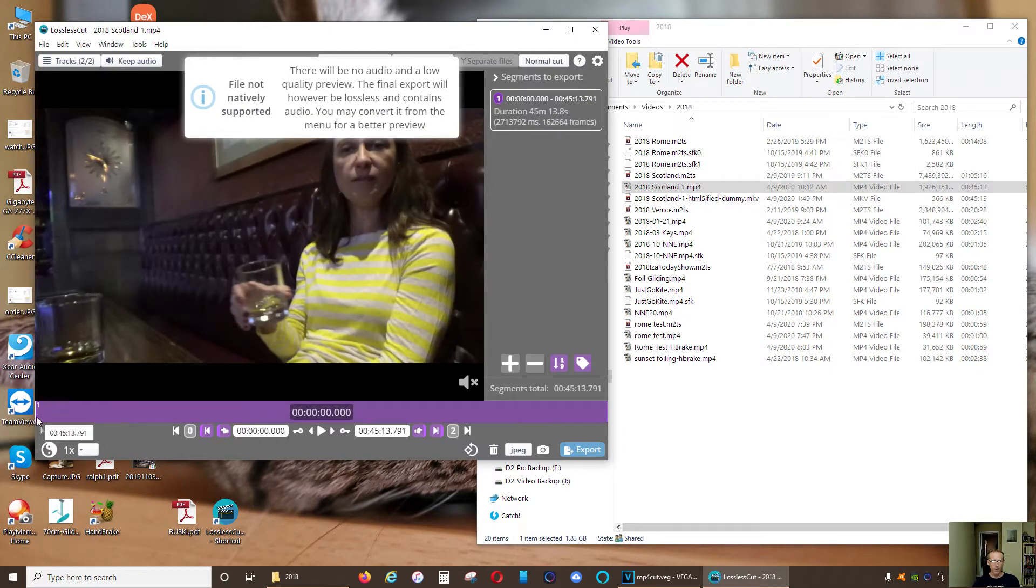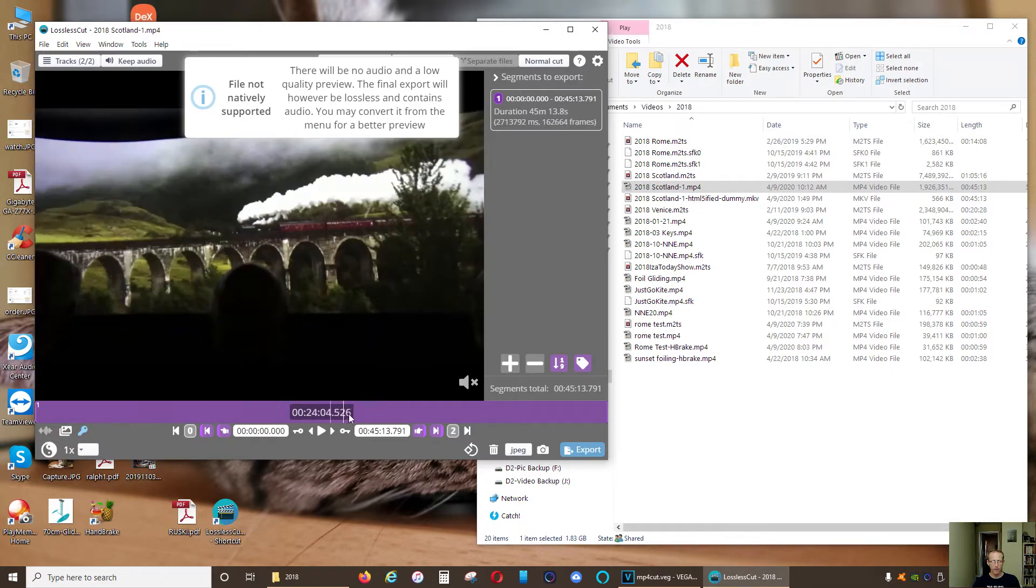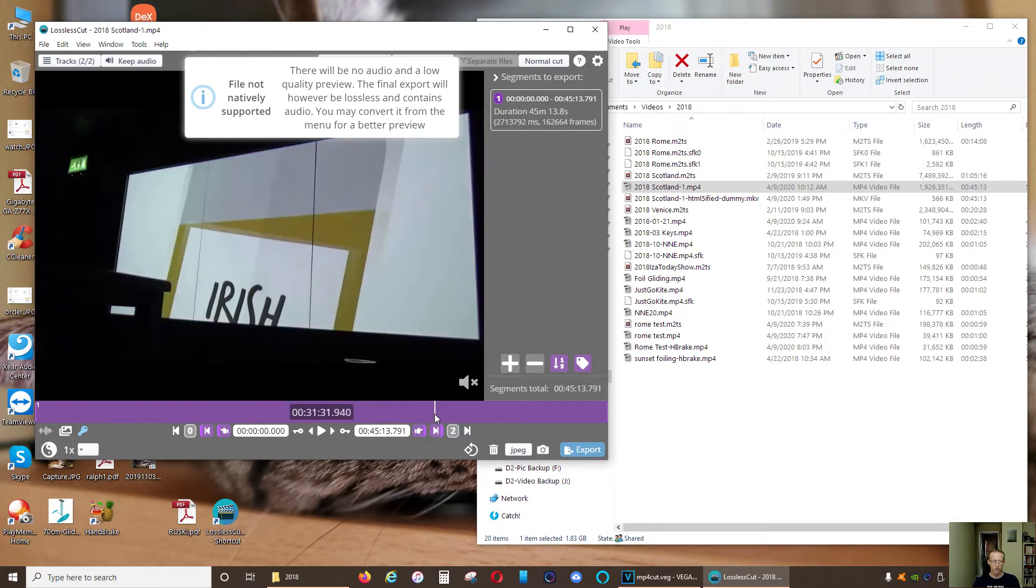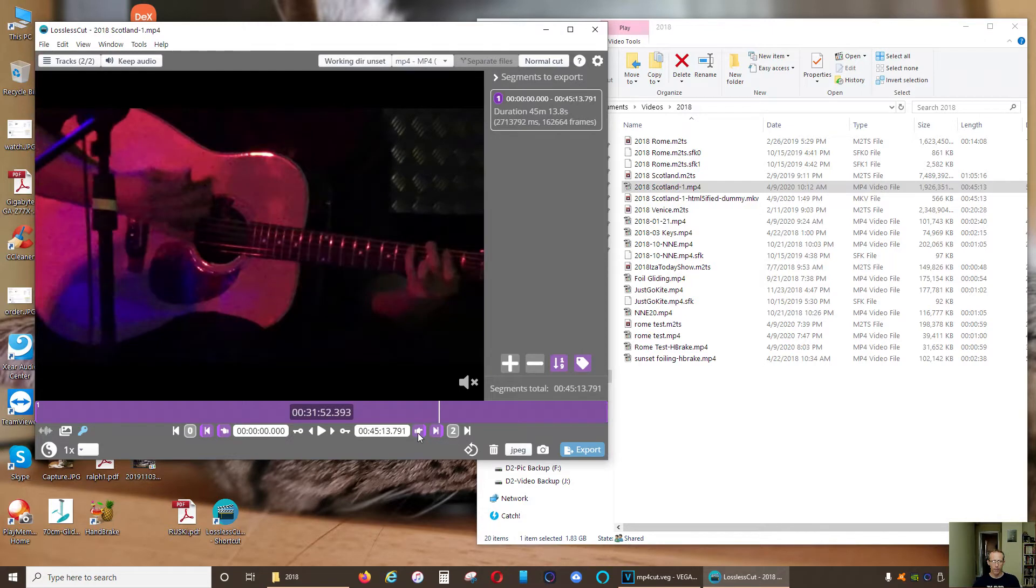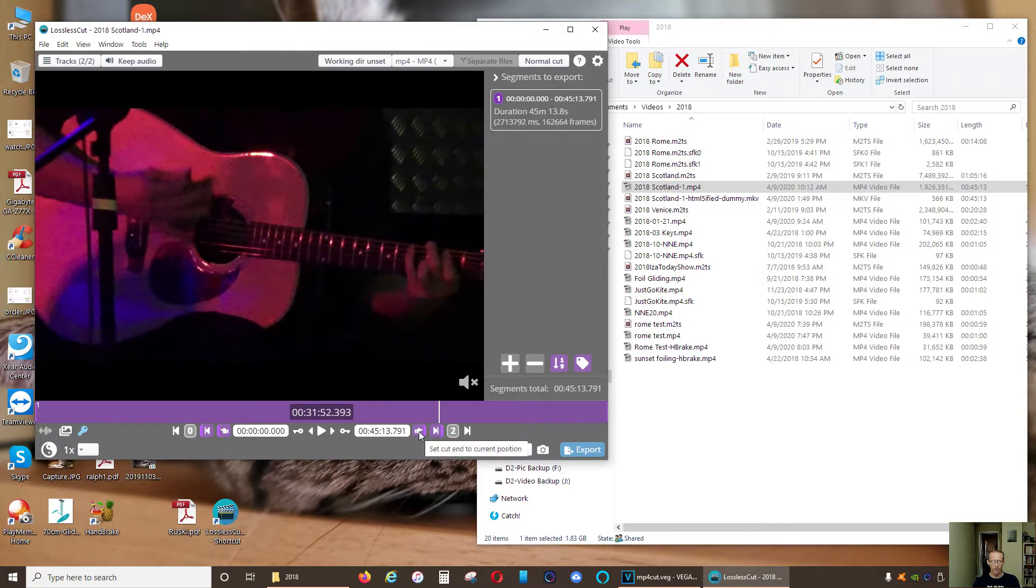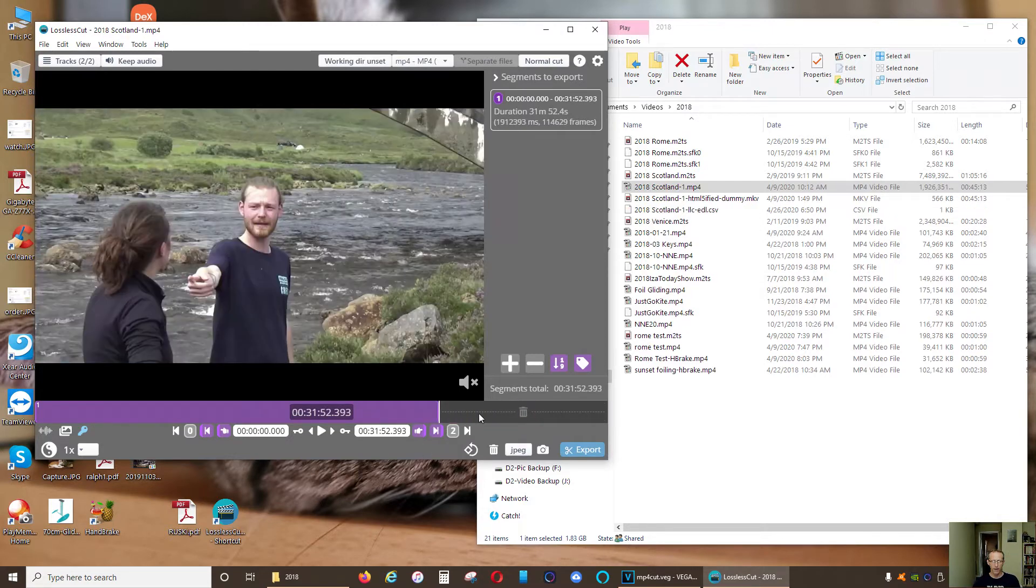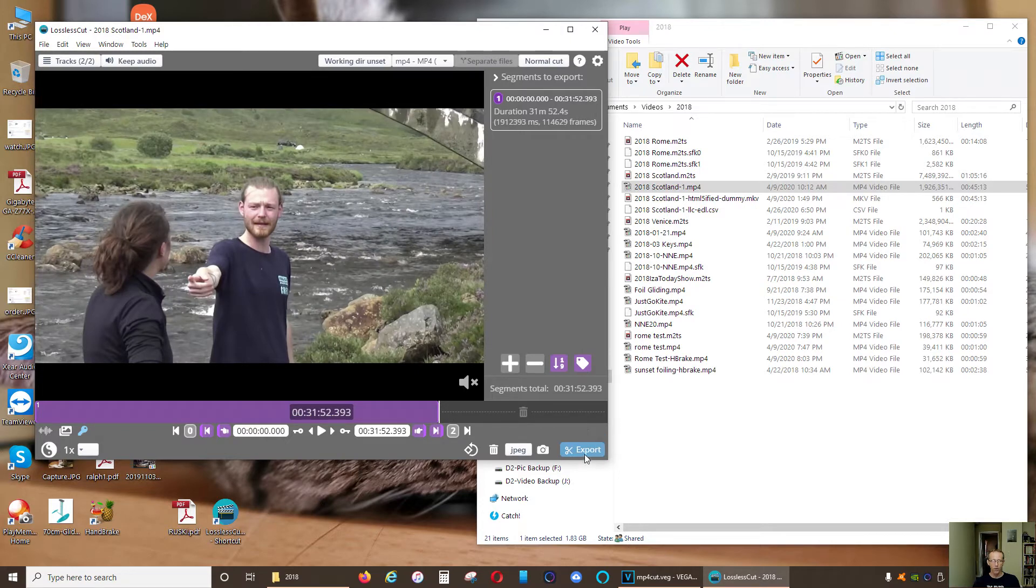Now right here you have a time slider. So let's say I want to cut it about half an hour, and I'm gonna click this button. Okay, so this section is gonna be deleted. All you do is click export and look how fast it's working.